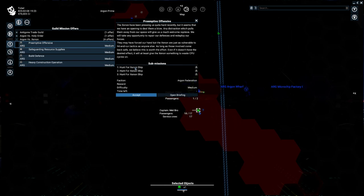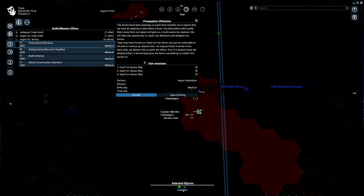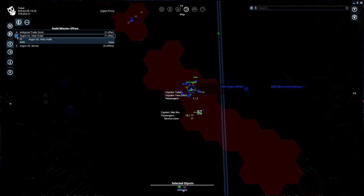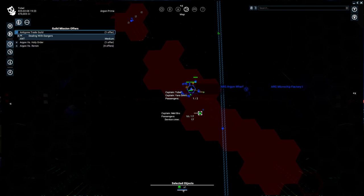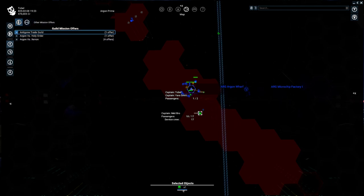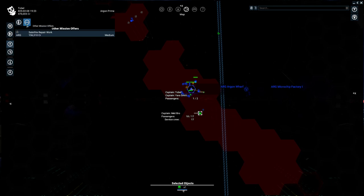Preemptive offense. We have to hunt for a bunch of xenon ships. Looks like it's kind of a combat mission, so you probably have to destroy them. We have some other things here. These are starter missions. So these are basically how to start the chain of Argon vs. Holy Order or Antigone Trade Guild. And this is the other mission offers. This is more traditional missions that we're used to from X3 or X-Rebirth.